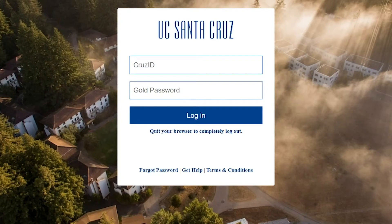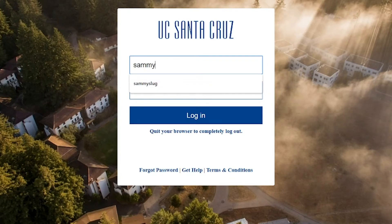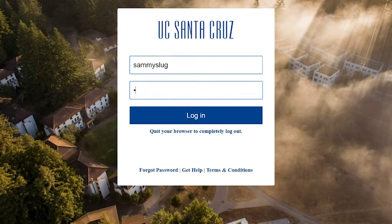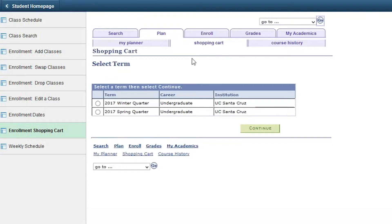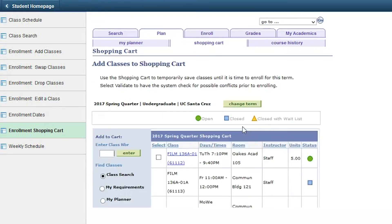After your appointment time starts and you are ready to enroll, log in to MyUCSE with your Cruise ID and Cruise ID Gold password. Click on the enrollment icon on the home page, then click on the Enrollment Shopping Cart link in the sidebar and select the appropriate term.